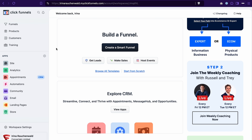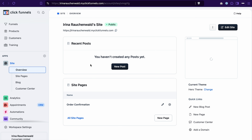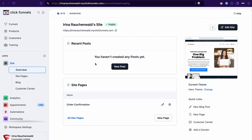Once you create your ClickFunnels account, you have two approaches that you can use — you can either create a site or a landing page. Let me explain the difference. A site in ClickFunnels 2.0 has more than just pages that you would want to create about your business or brand. It also has a blog, a customer center, a store, and all those pages are interconnected.